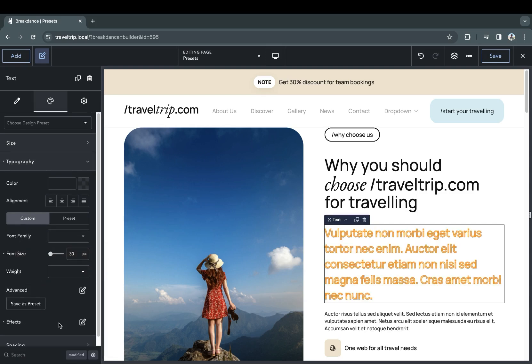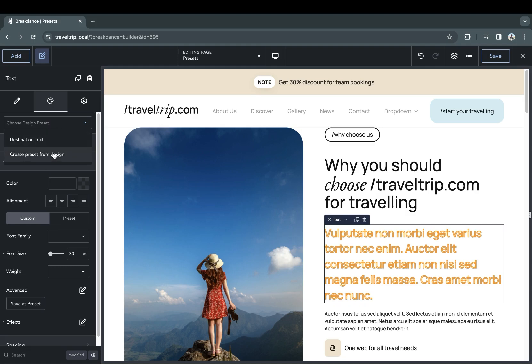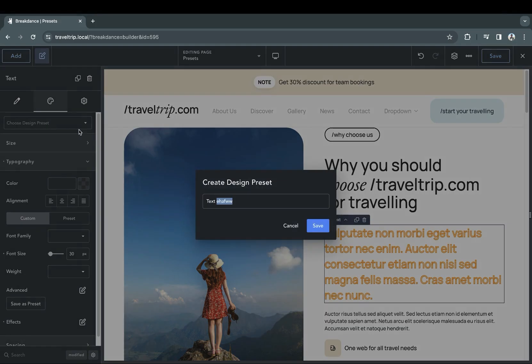Once our design is complete, we'll go to the top of the Design tab, click the Choose Design Preset dropdown, and click Create Preset from Design. This will open up an input box where we can add a preset design name.